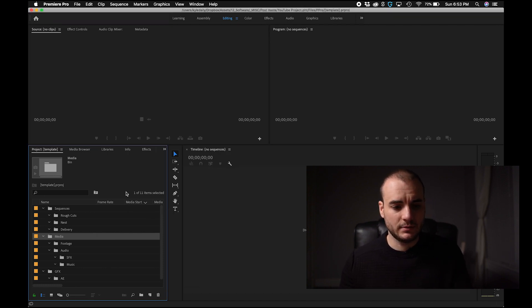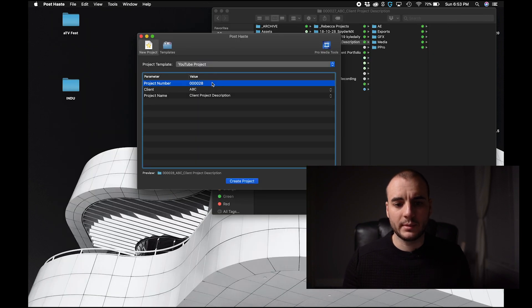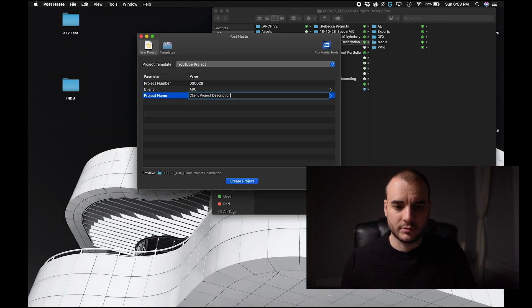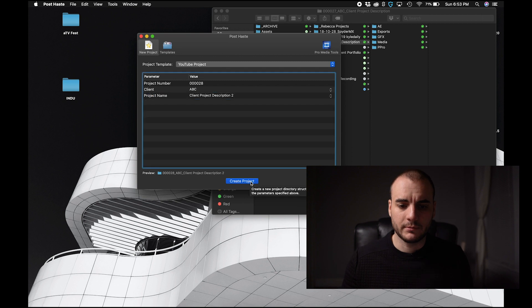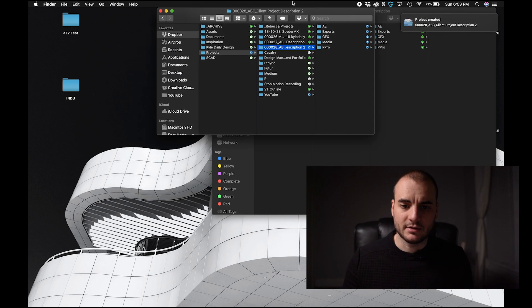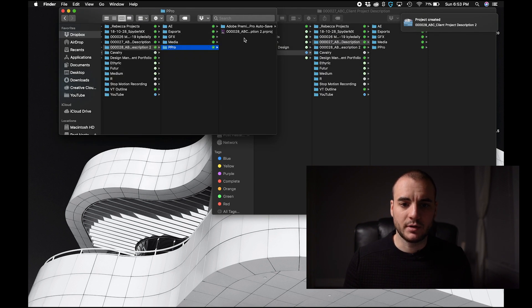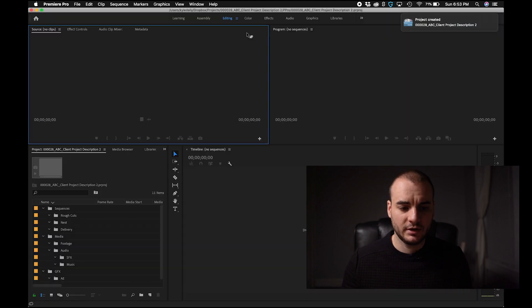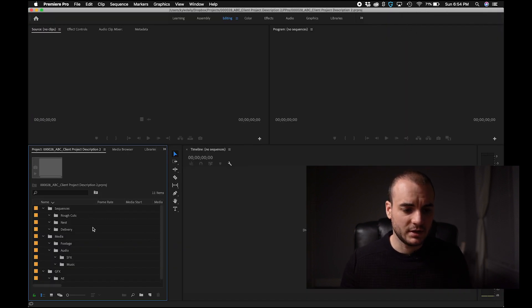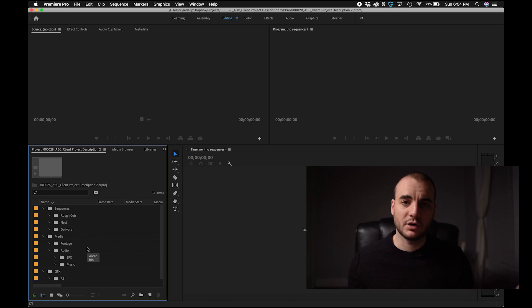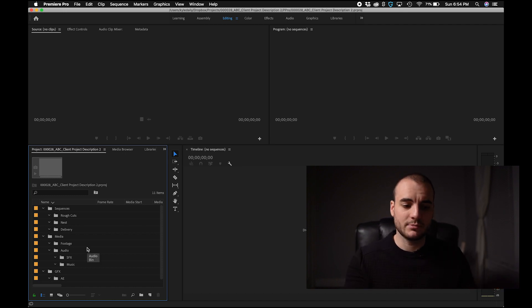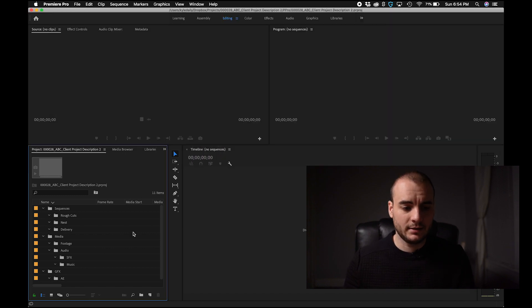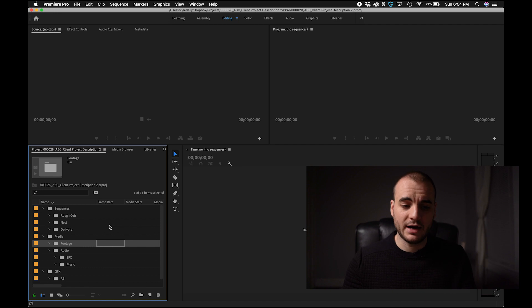Now I'm going to close this. I'm going to go back to Postaste. So it automatically version this number. I'm going to call this one client description two. I'm going to go to create project. Now in my designated project location, I can go to Premiere Pro. I can open this project and it's going to have all of these sequences here for me ready to go. So this will create consistency with every project that I start. They'll always have the same structure of files at the finder level and at the project level. You're going to want to do the same thing with your After Effects project.